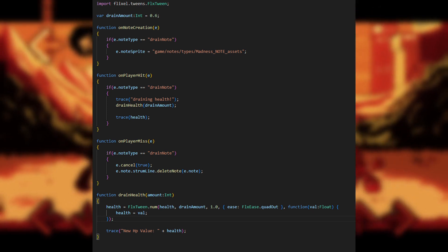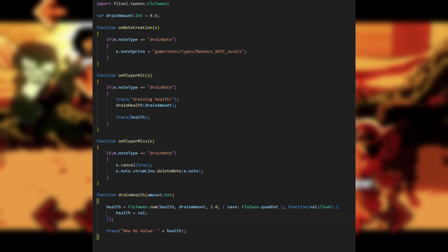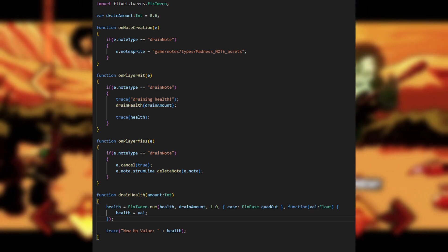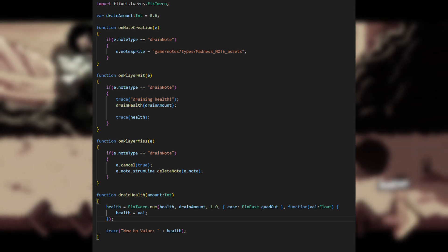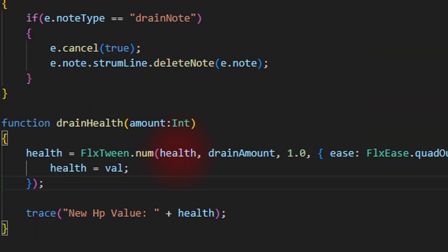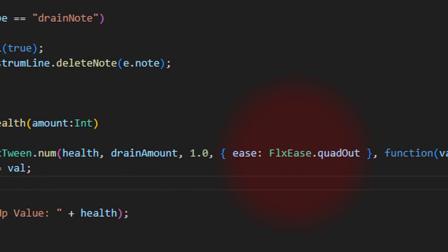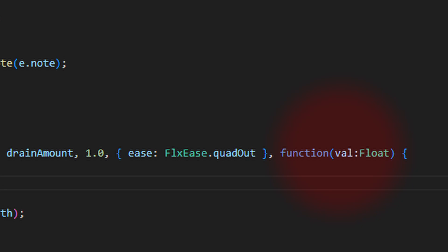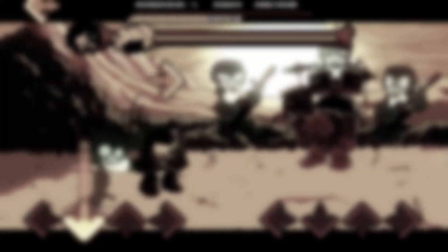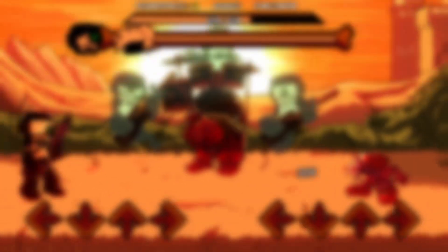Now, where our main difference comes in is with how damage is handled. Using FlxTween.num, we can smoothly tween the value of the health. The arguments are as follows: the start value, the end value, the duration, the ease, and the function titled update if you want it to carry over outside of that specific hit. The ease controls how the numbers tween. For example, the ease in the example, quadOut, starts to tween fast but slows down towards the end, which is ideally what you should use for any bar tweening such as health, as it's a lot smoother to look at and acts like a normal health bar.